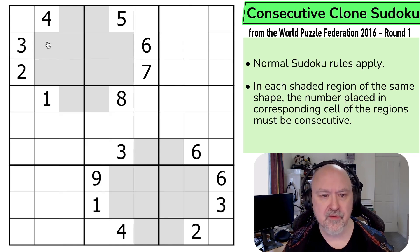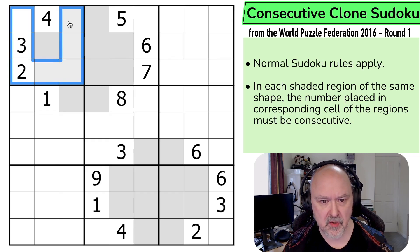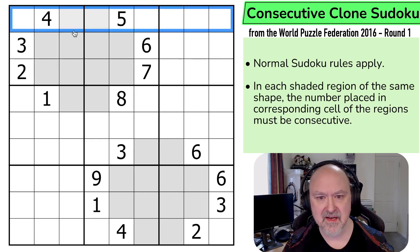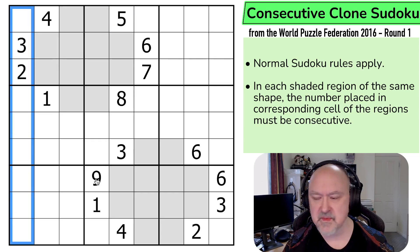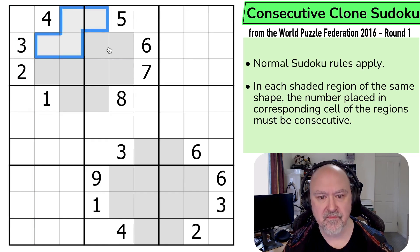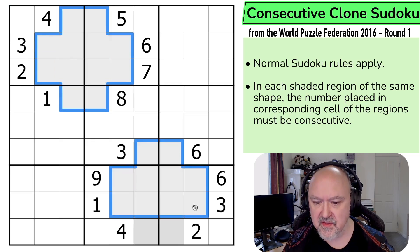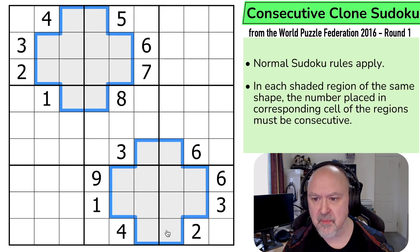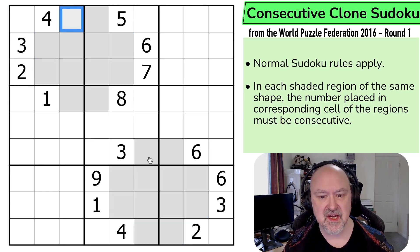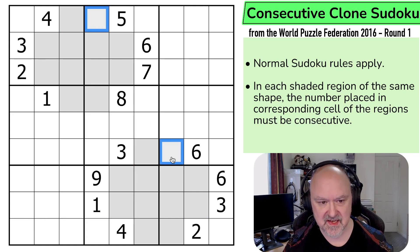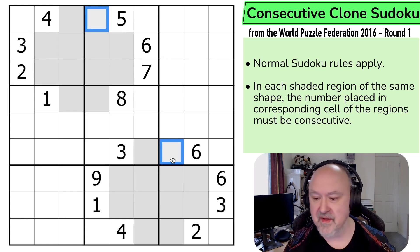So how does it work? We've got normal Sudoku rules: in every box, in every row, and in every column, the digits 1 to 9 must be placed without repetition. Then, in each shaded region of the same shape — we've only got two shaded regions — the digits placed in corresponding cells of the regions must be consecutive. So this digit and this digit must be consecutive. This digit and this digit must be consecutive. Very weird.